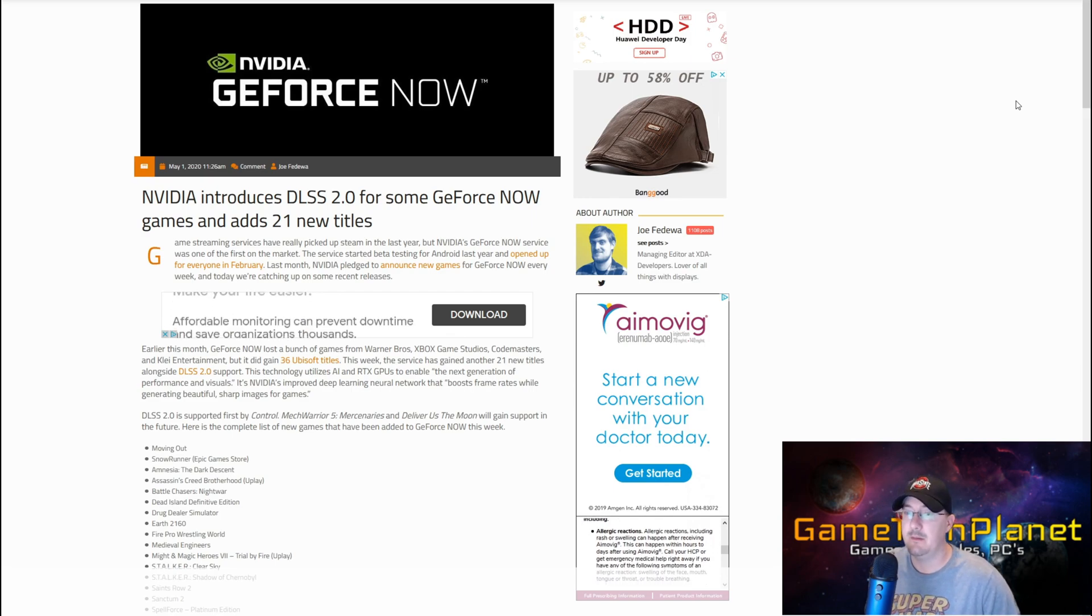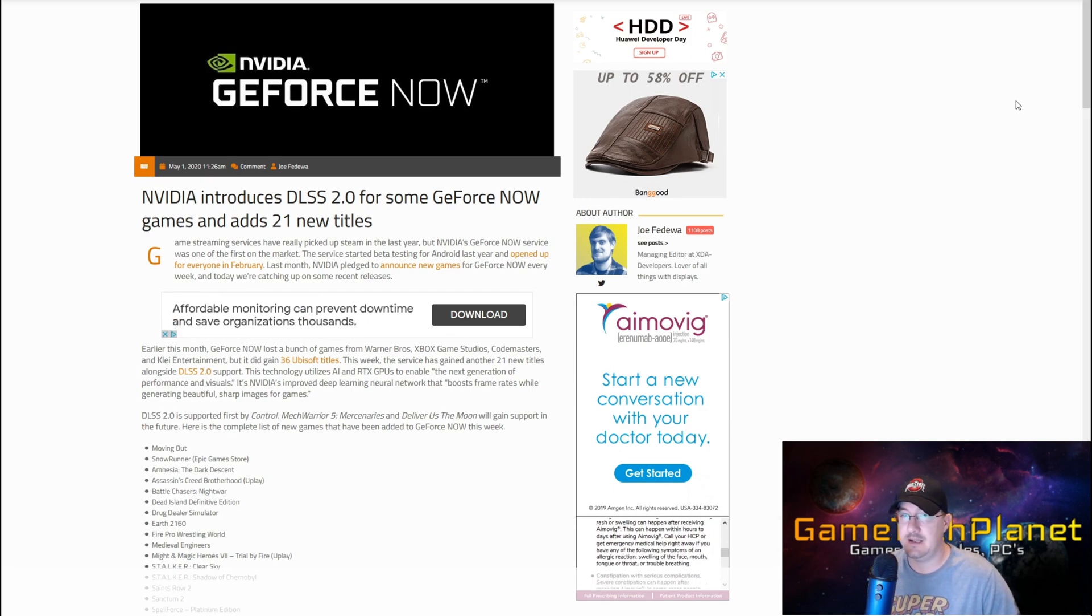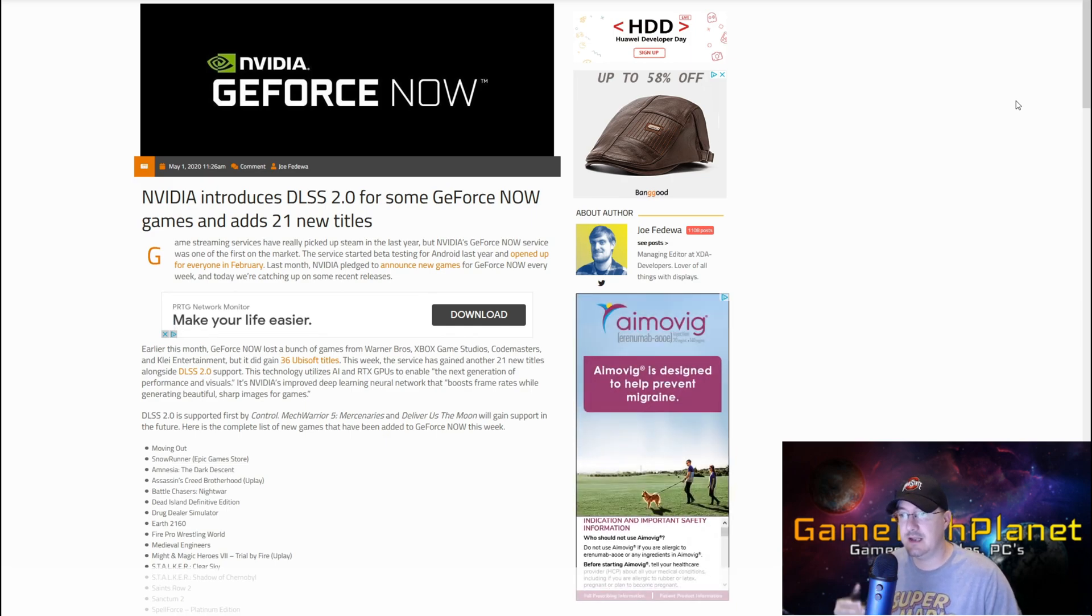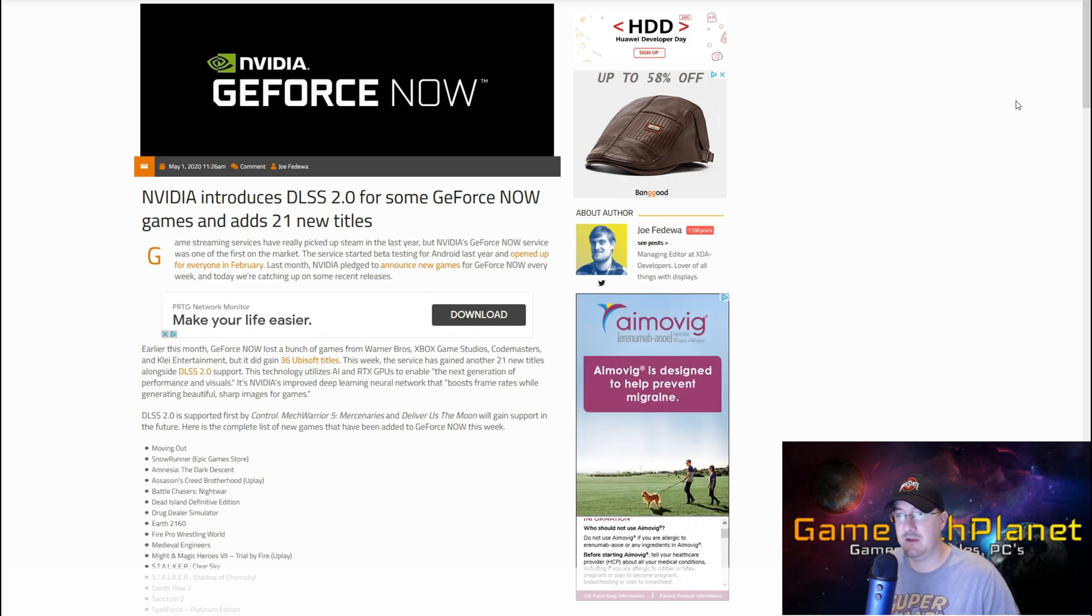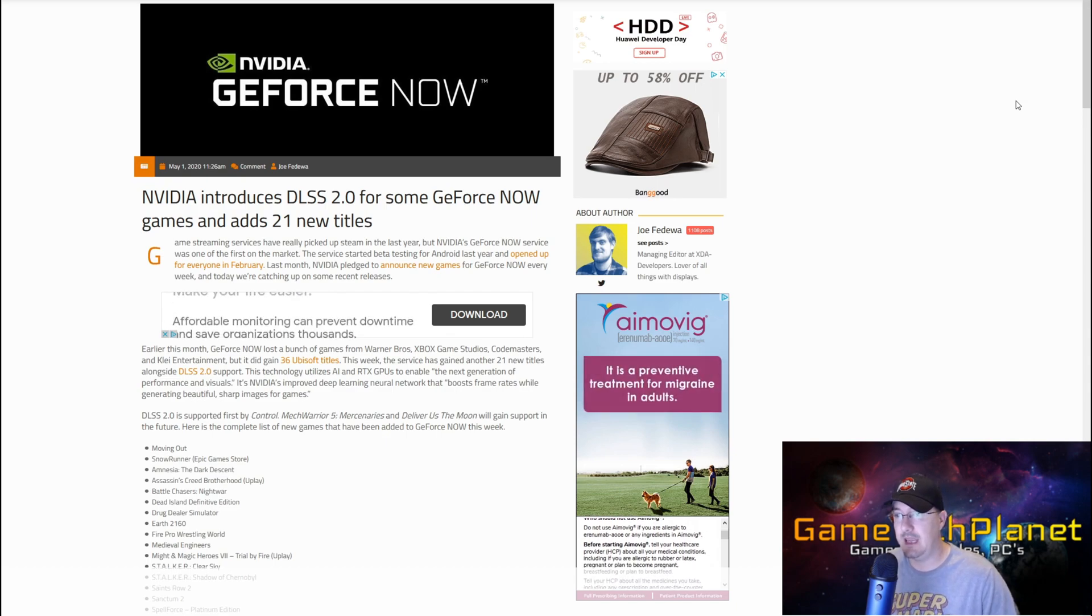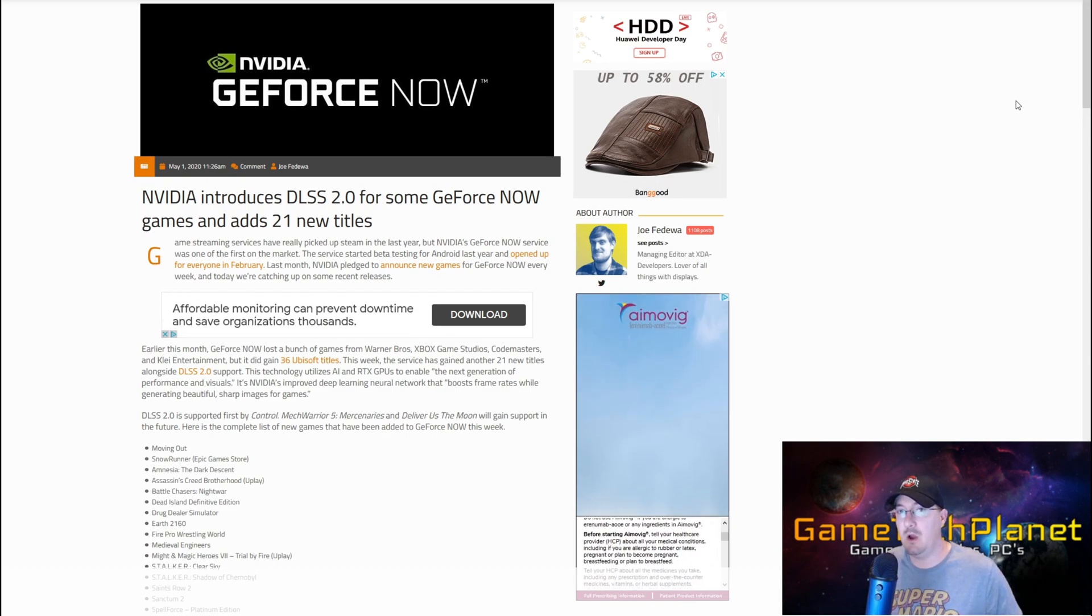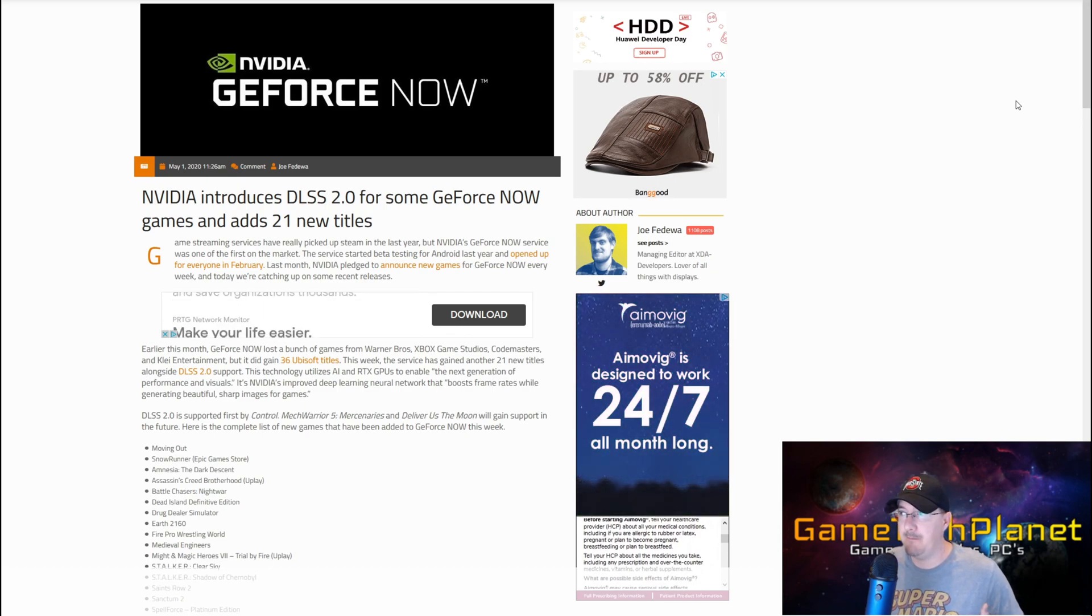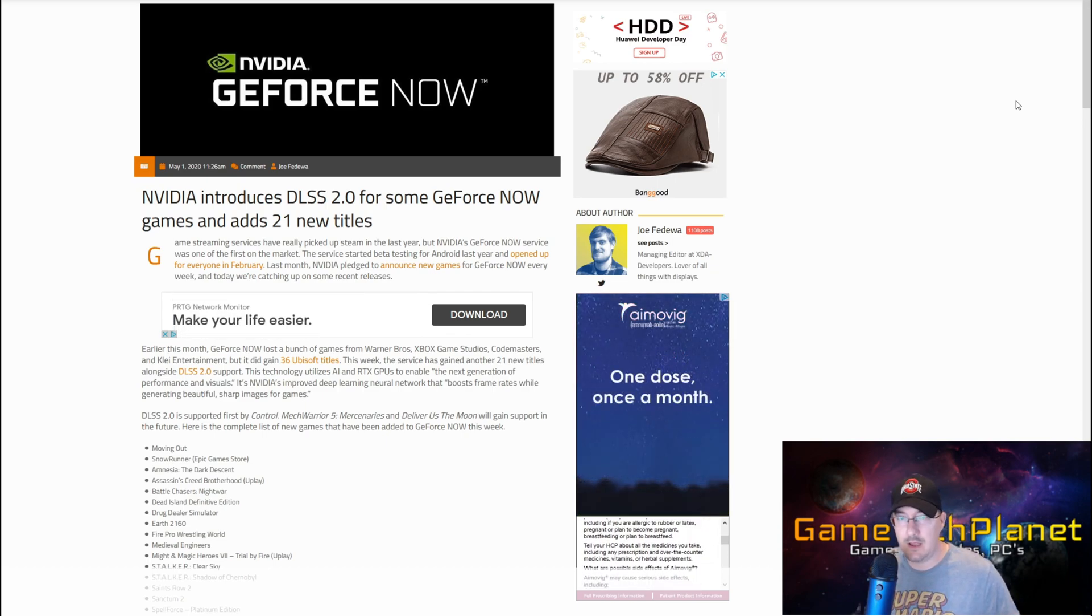In this video, just to show you a quick setting - DLSS 2.0 is a little different than the original. So far in all three games it has an off, a low, a medium, a high, or like a balanced, a performance, and a quality. I just want to show you that real quick when we get done here.